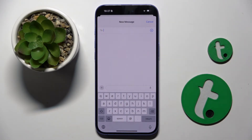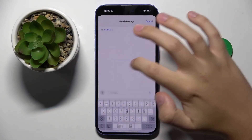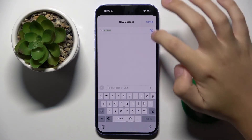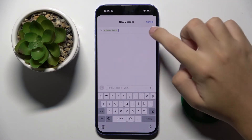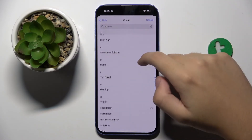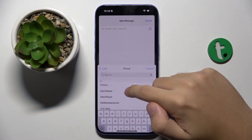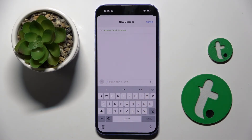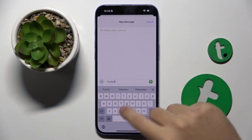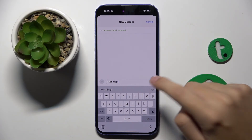Now we have to choose the contacts that we want to send our message to. I'm going to choose Andrew, Tommy, and him.